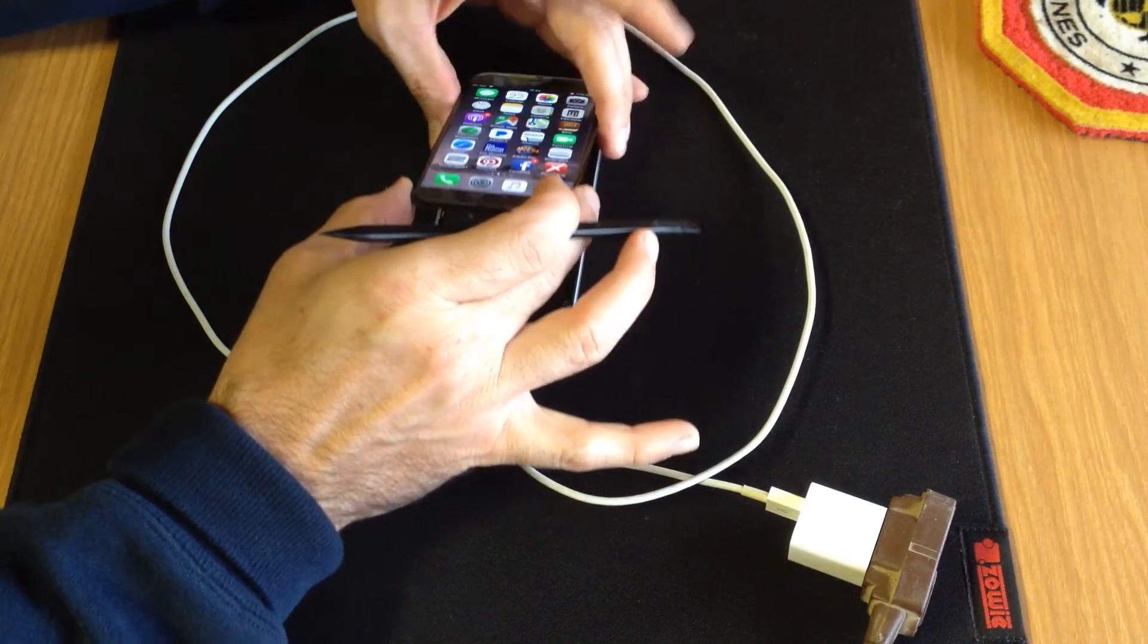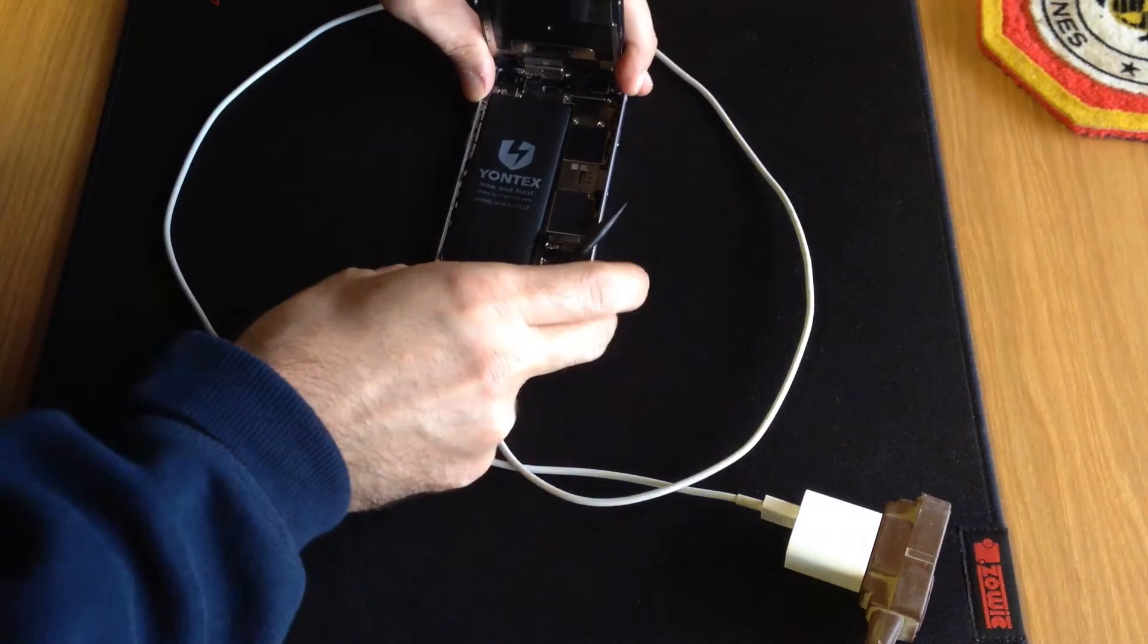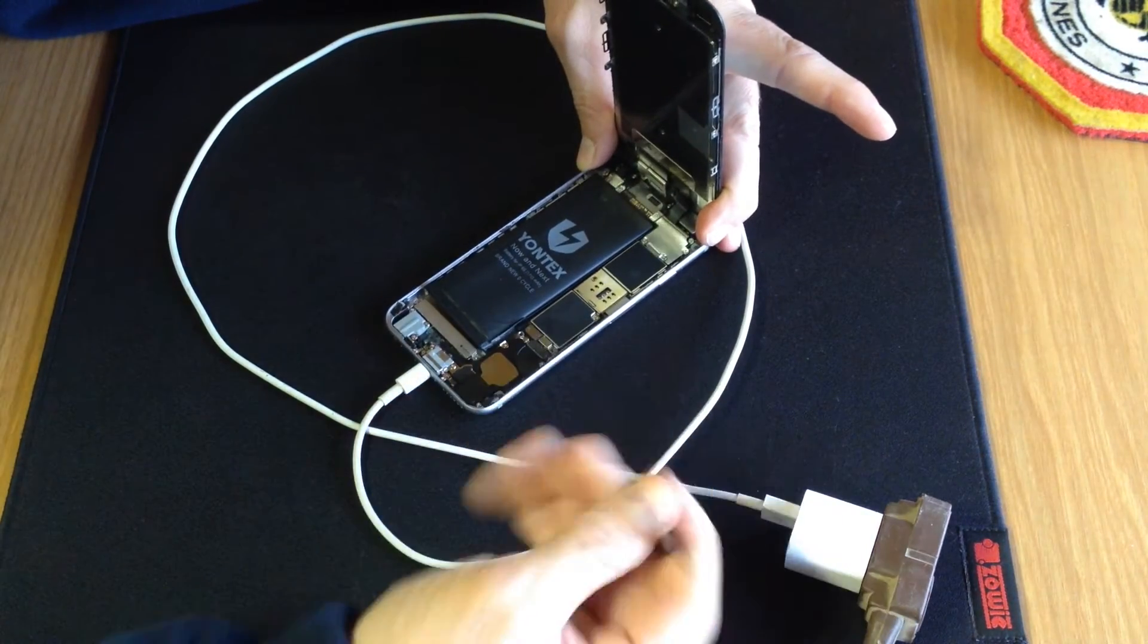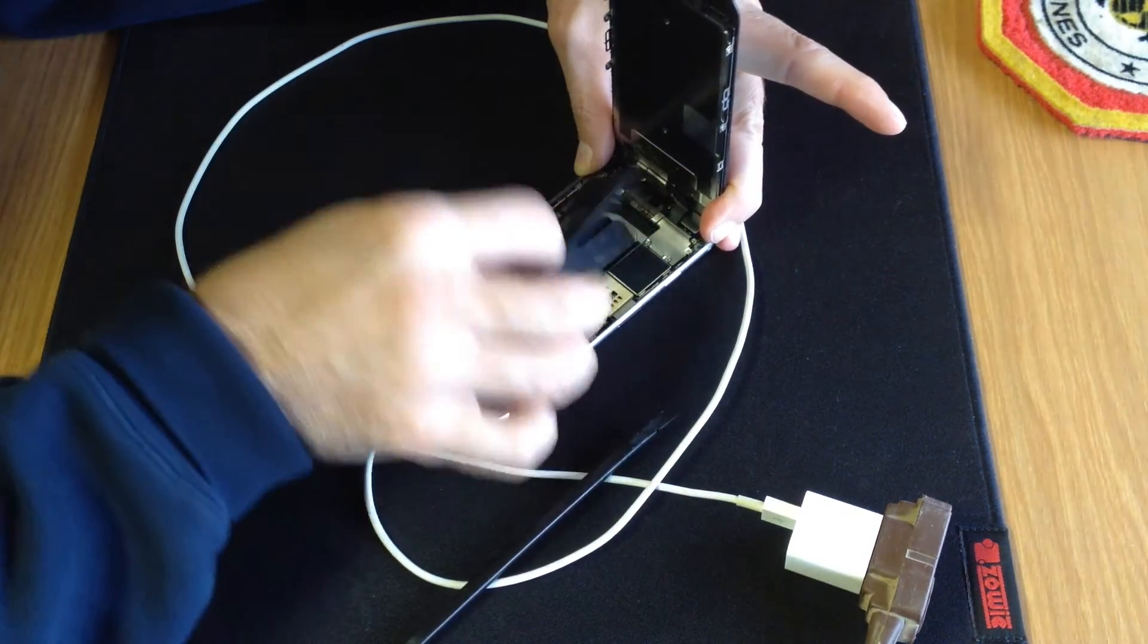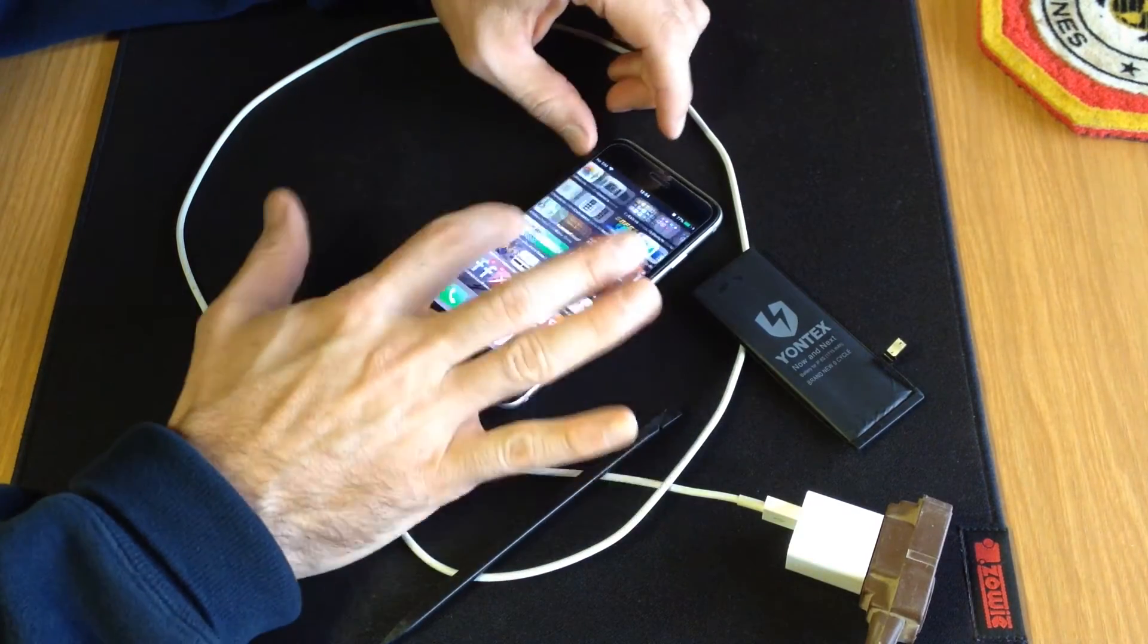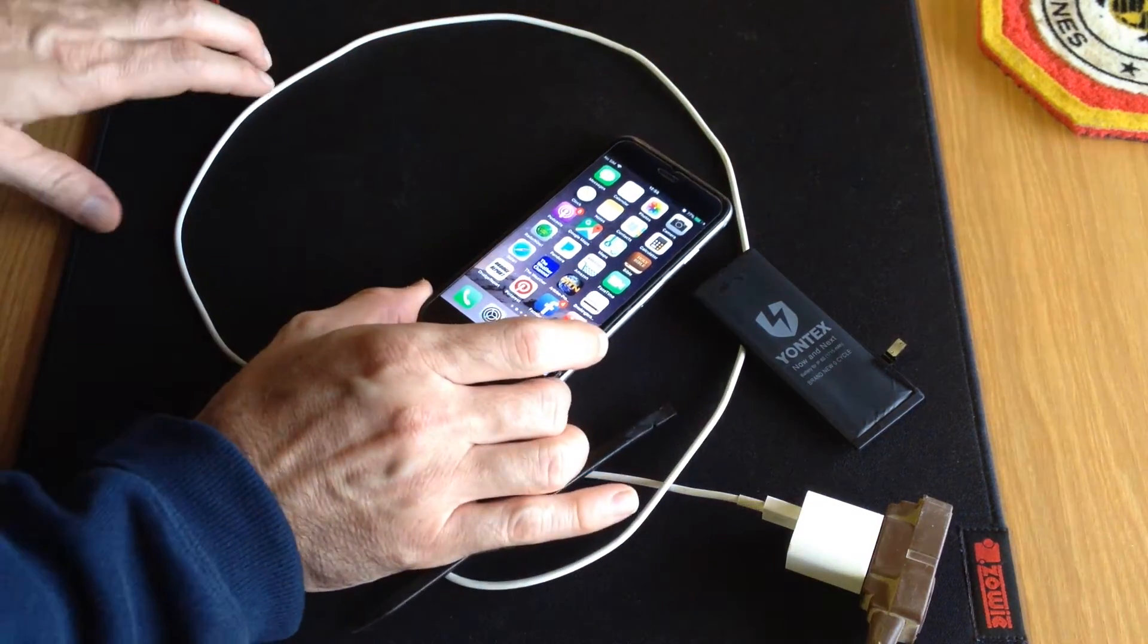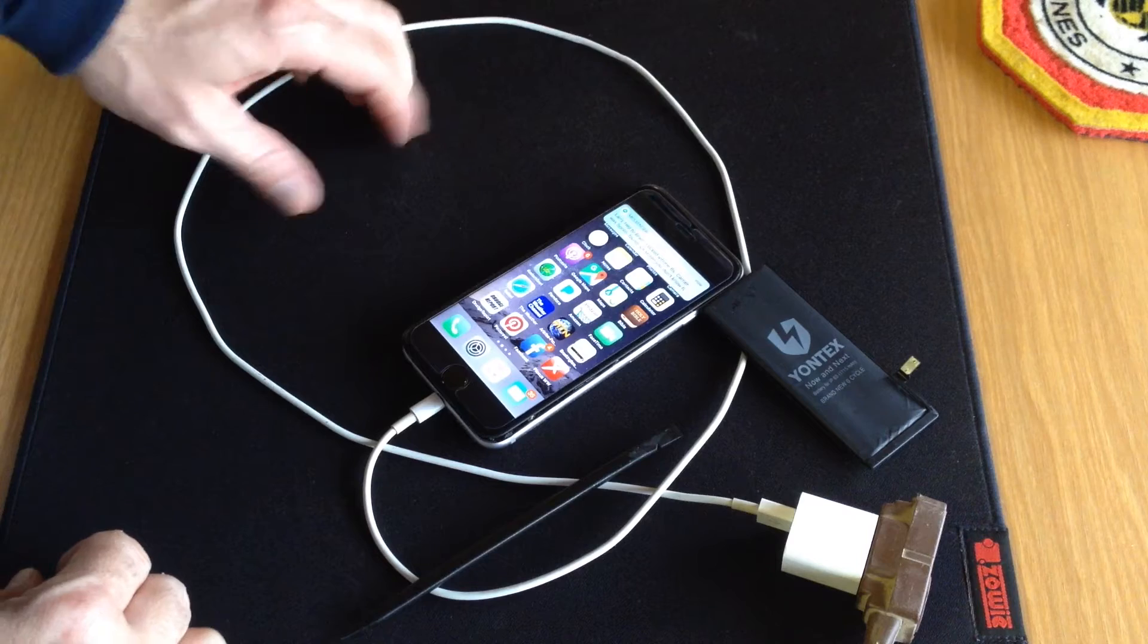But now watch this. I'm gonna pop off the battery. Battery's removed, phone is still on, works fine, no big deal. So there's the answer to your question, can the iPhone 6 work without a battery? The answer is yes.